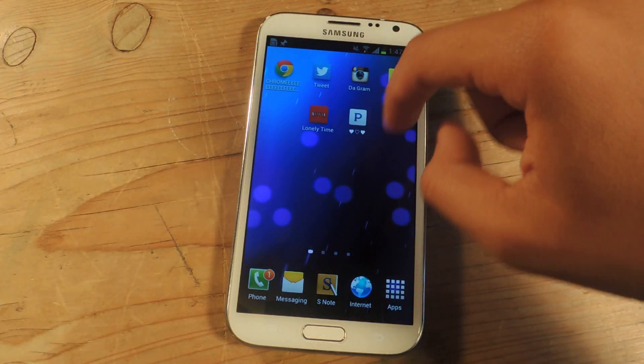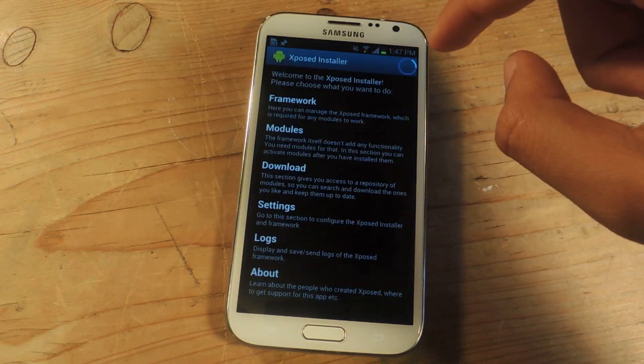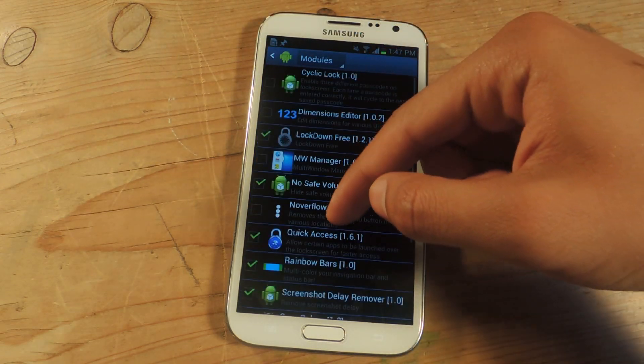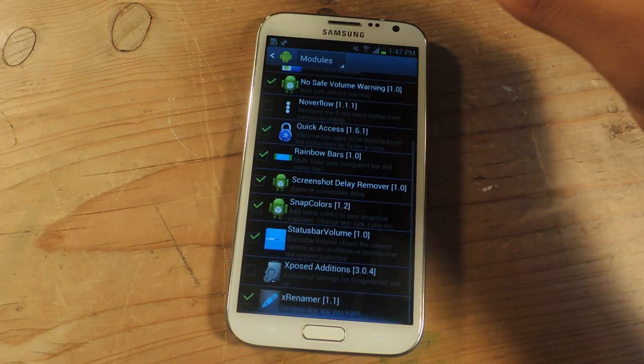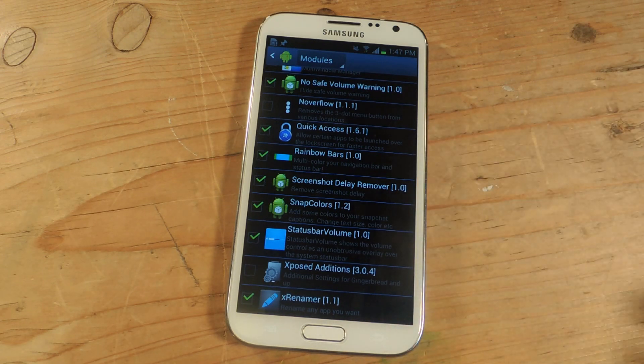So I'm going to head over to Xposed and go to Modules. This one is called X Renamer — you can see it here at the bottom.